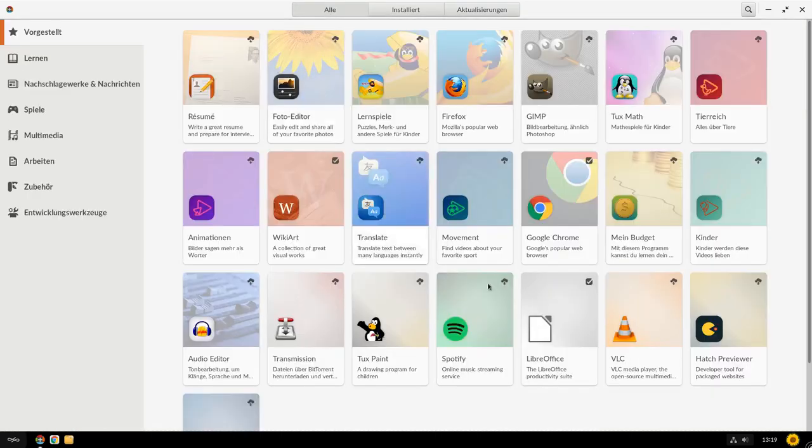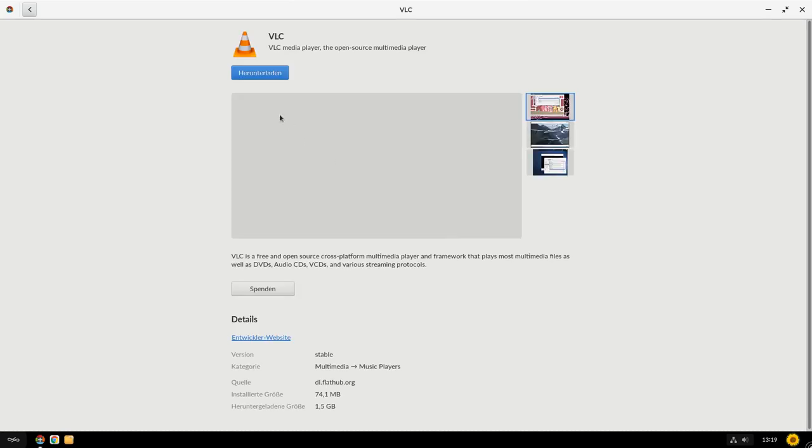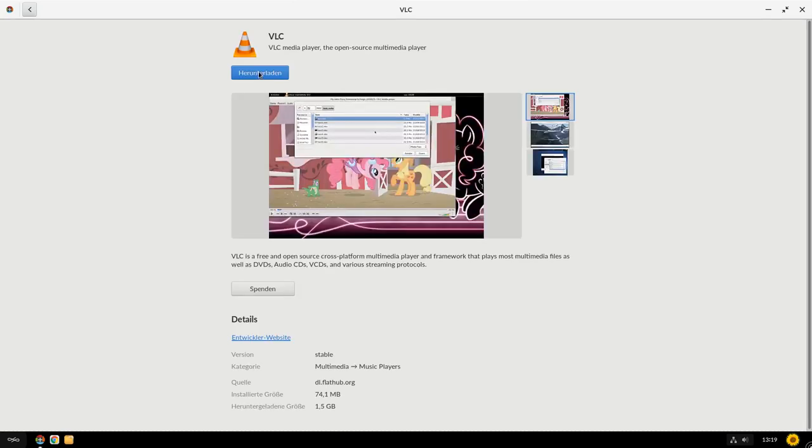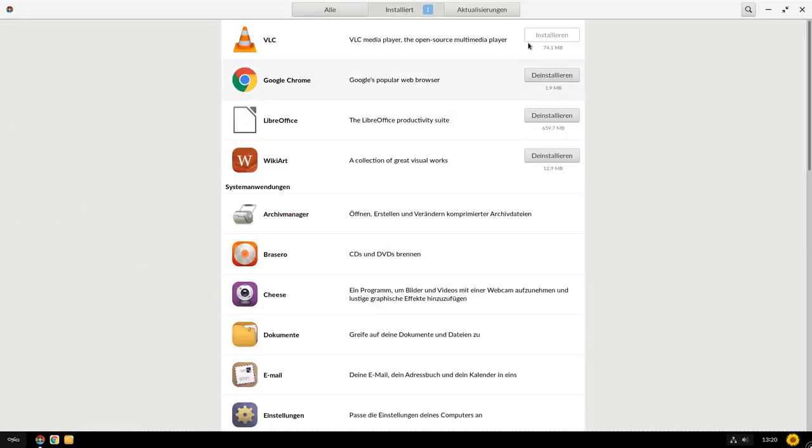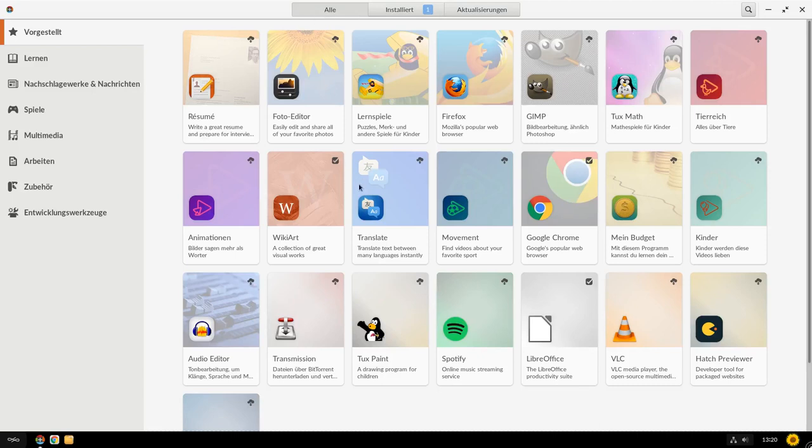Und wo wir bei allen sind, ich glaube, wenn ich hier beispielsweise VLC mal installieren möchte, hier wird eben, wenn ich auf herunterladen klicke, hier wird eben tatsächlich auch ein Flatpack installiert. Das sehen wir an der Größe. Und kein, keines aus dem Archiv, aus dem Debian Archiv, was man so kennt. Weil hier läuft drunter tatsächlich ein Debian, also Endless OS basiert auf Debian.